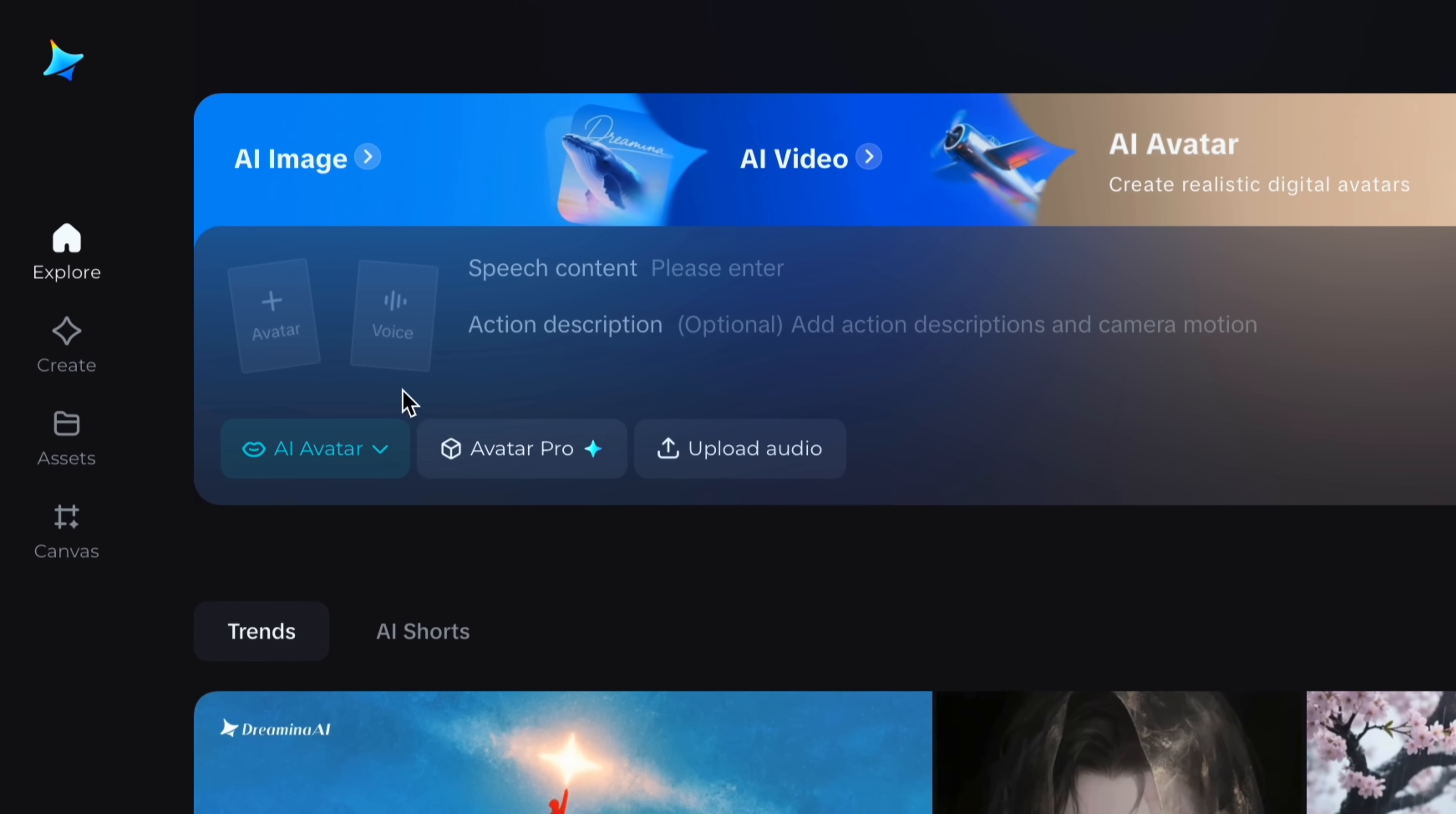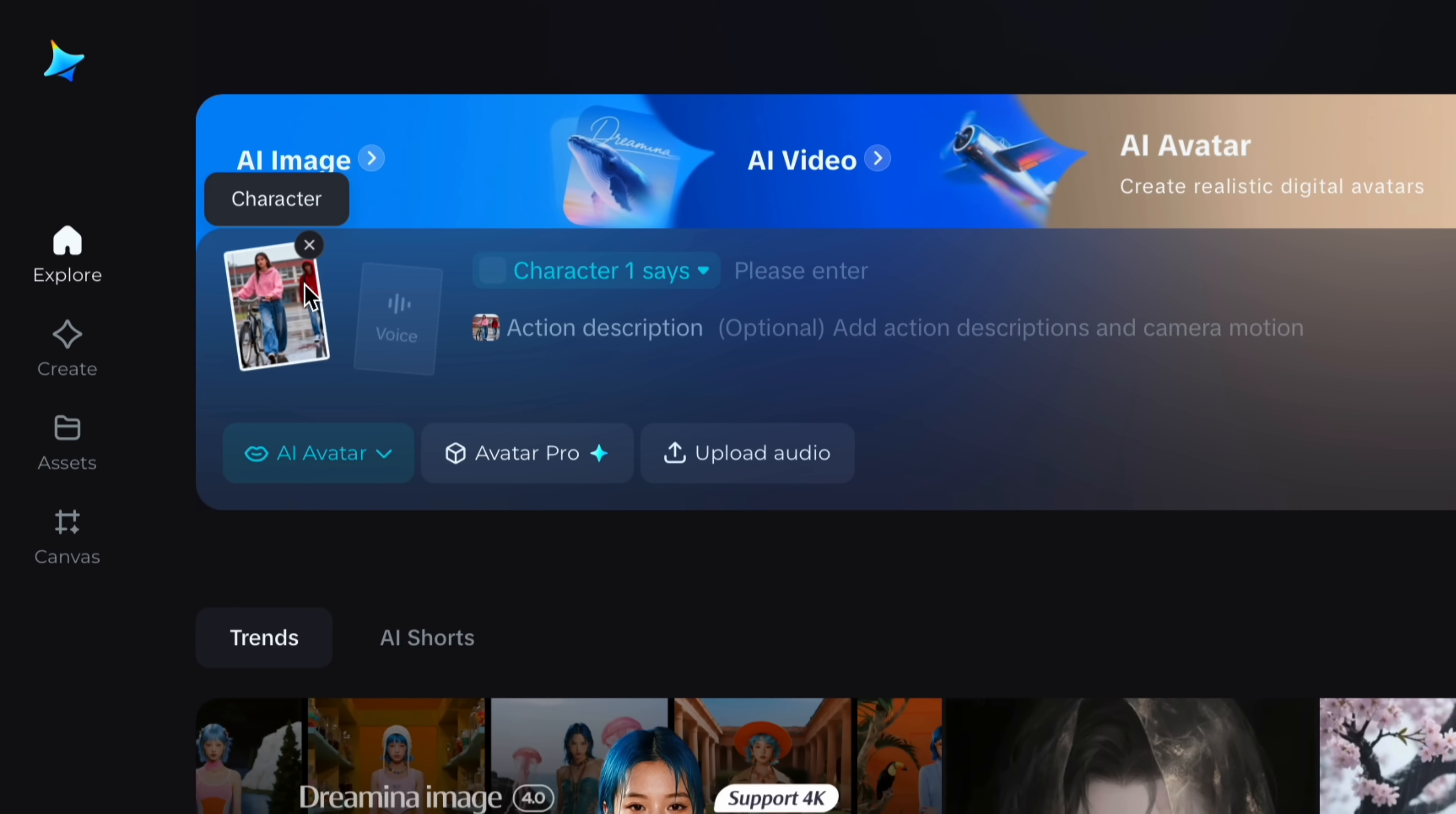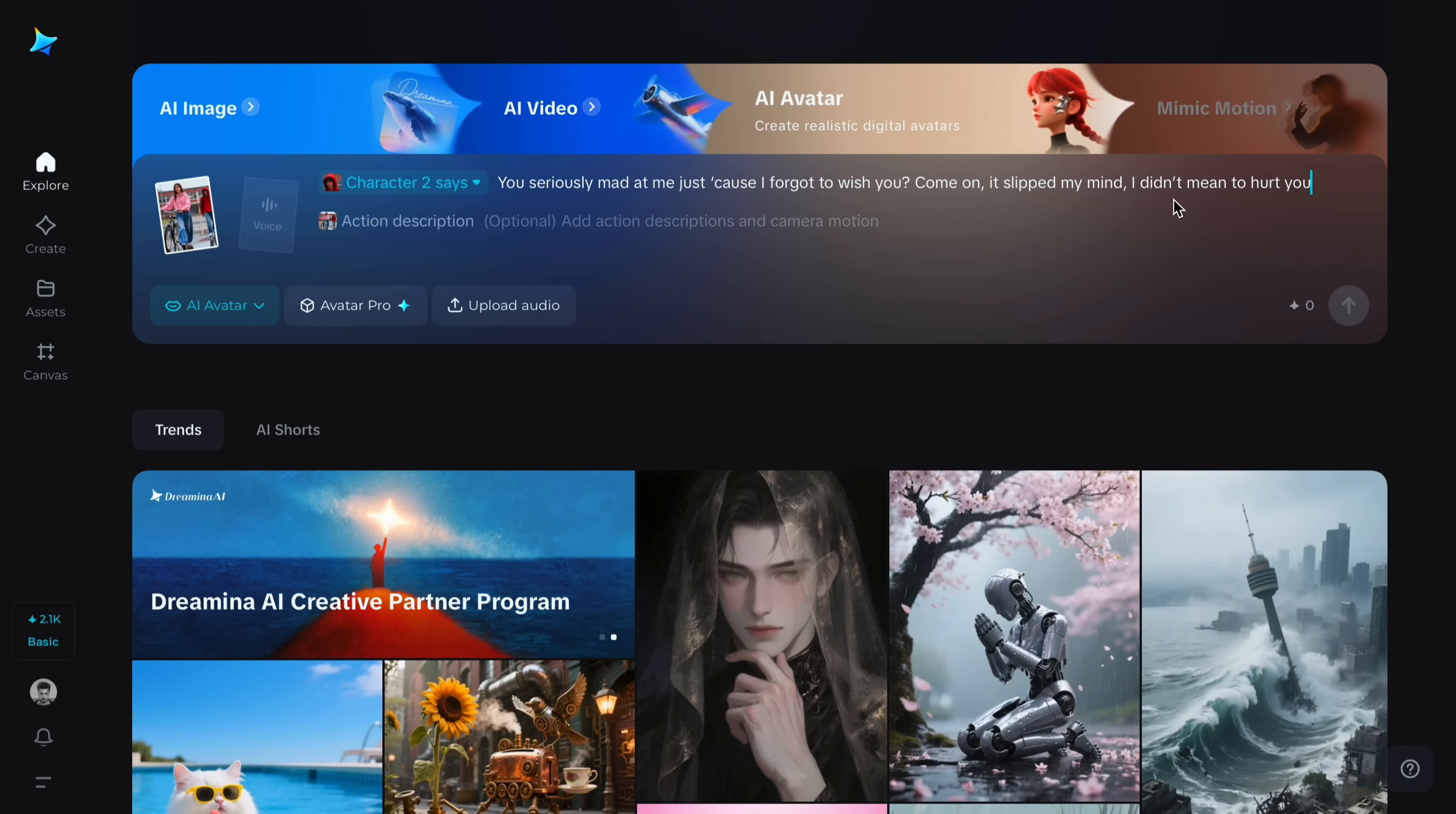Now let me show you how I understand your prompts and bring your image into action. I have an image I have generated via SeaArt. You can see I have two characters in this image. So it will identify both faces. And as you can see you have character 1, character 2 and all characters. Basically you can choose which character will speak and which will be silent. So I will give character 2 speech. Like you seriously married me just because I forgot to wish you. Come on. It slipped my mind. I don't mean to hurt you.